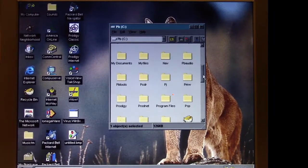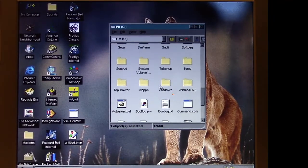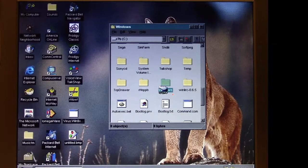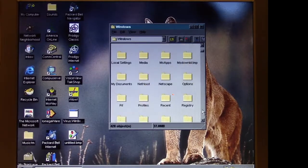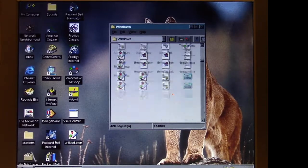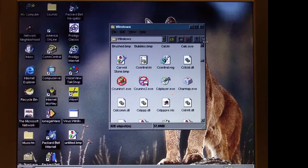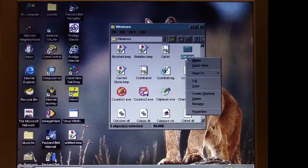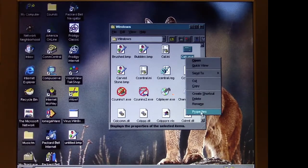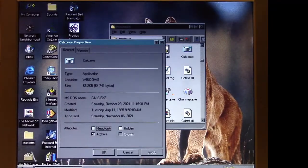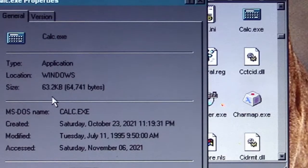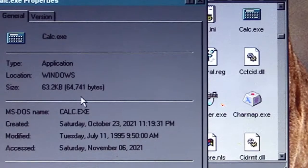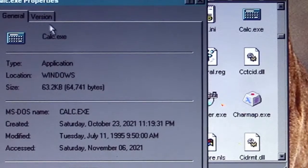Also, as I said, it will infect .exe Windows applications, and it should have done that to Calculator. Remember Calculator was 58 kilobytes when we first looked at it before we ran HPS. Calculator is now 63.2 kilobytes, so HPS has infected that.